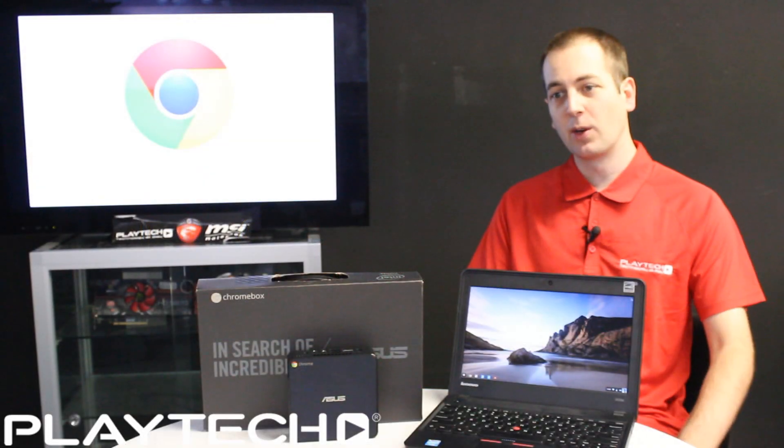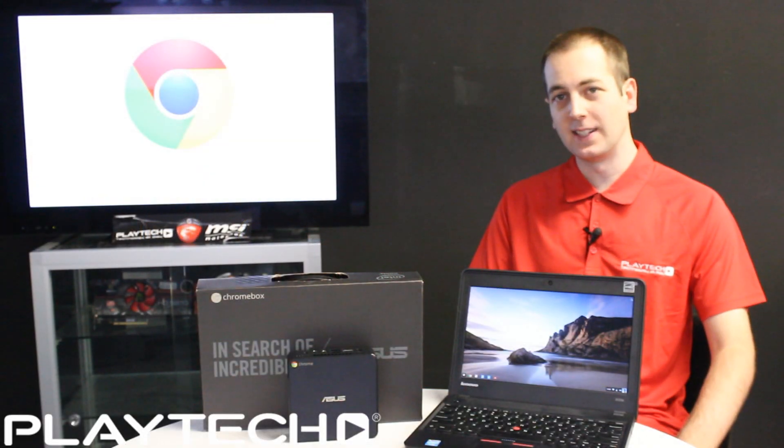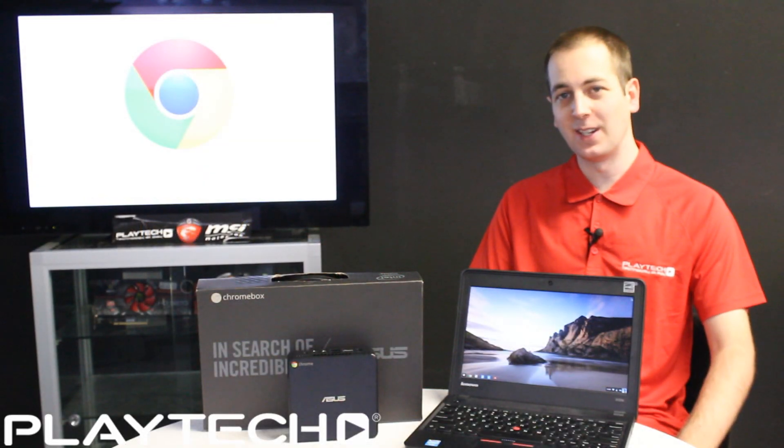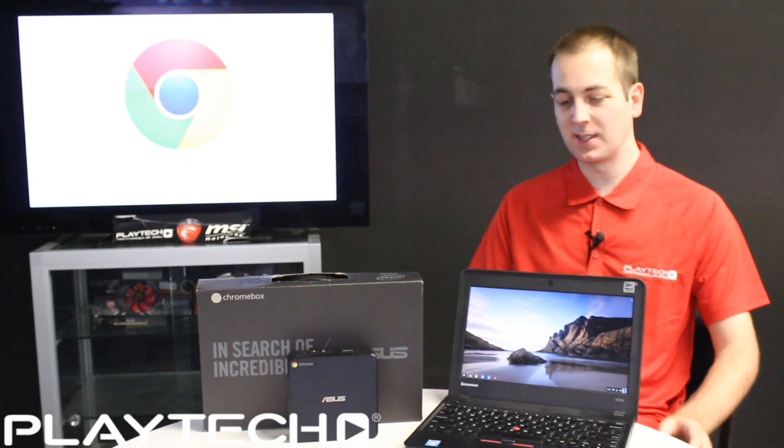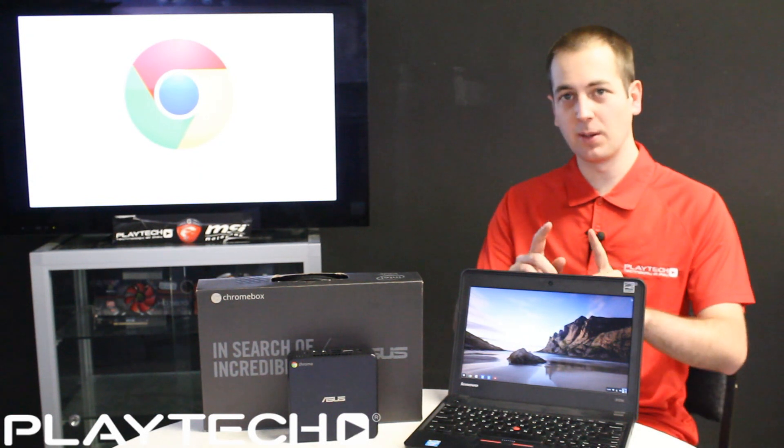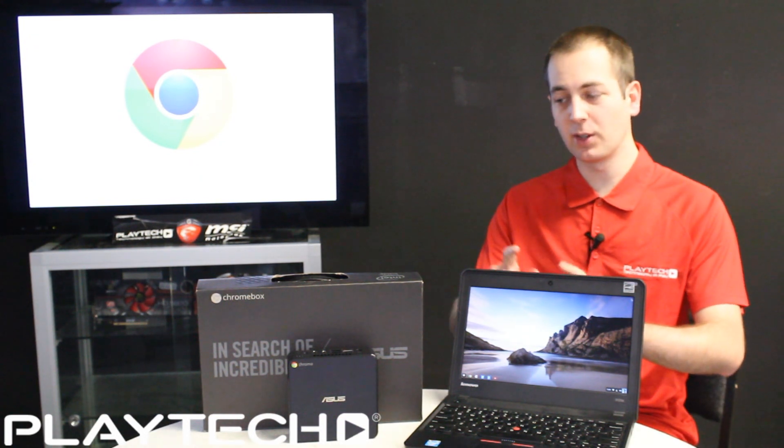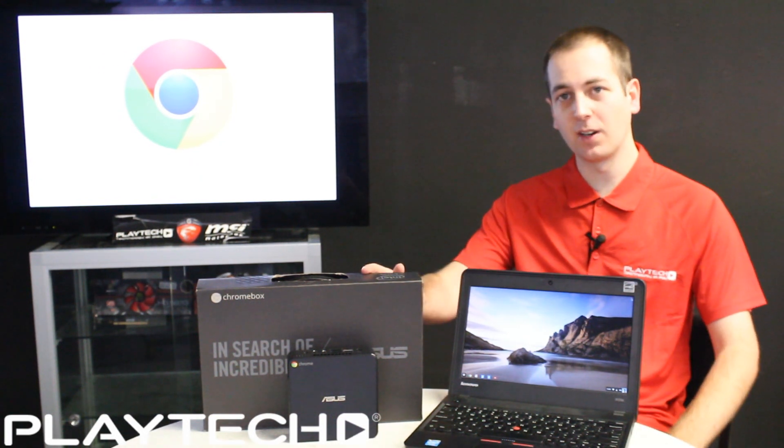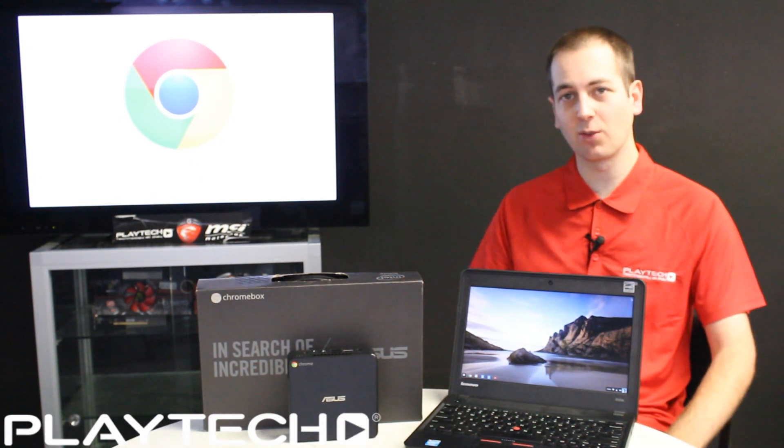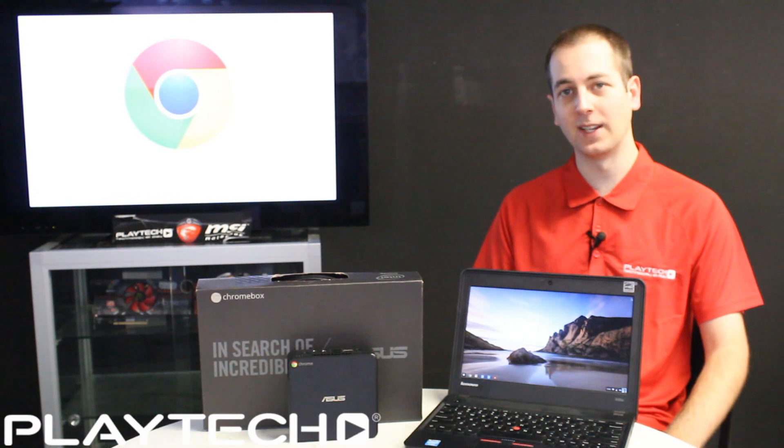Hello everybody and welcome back to Playtech TV. I'm your host Kevin and today we're going to be talking about the Chromebook, the Chromebox, and Chrome OS.